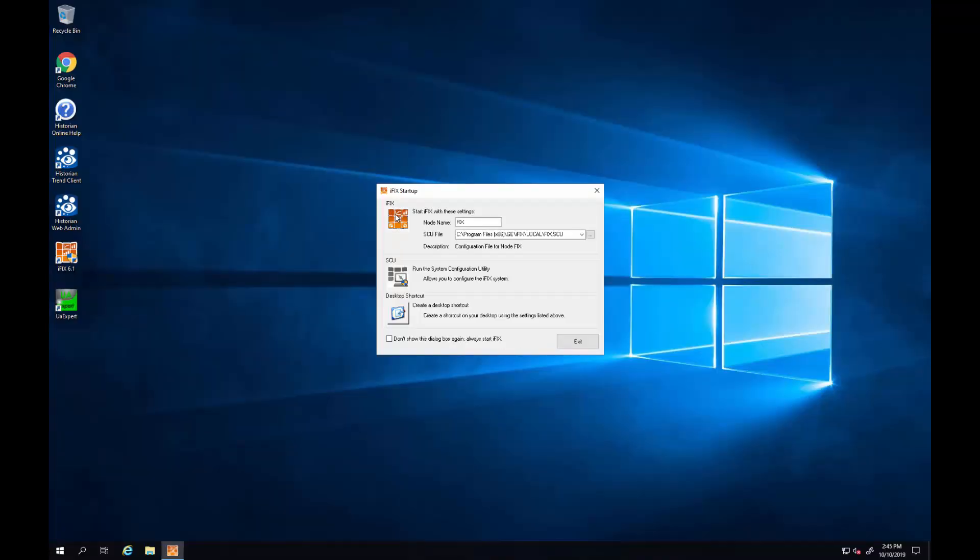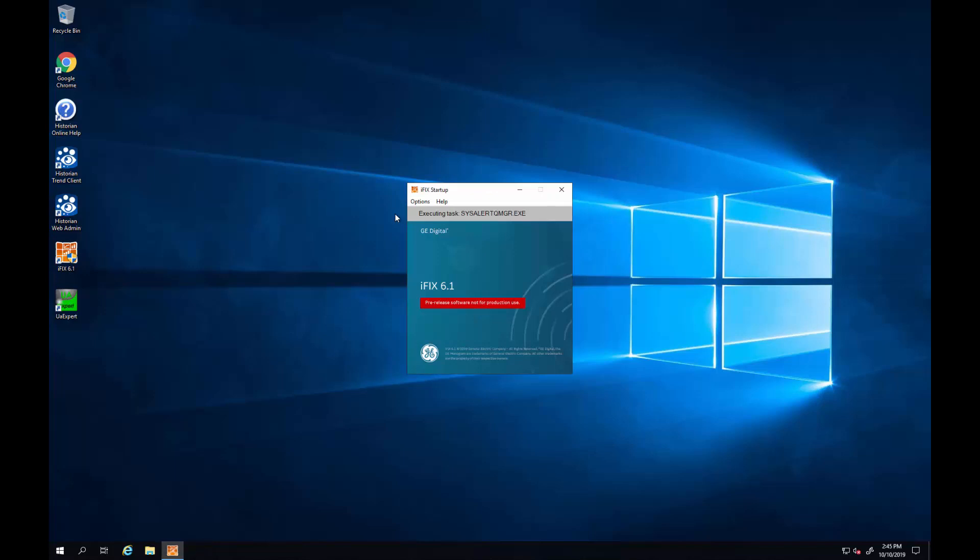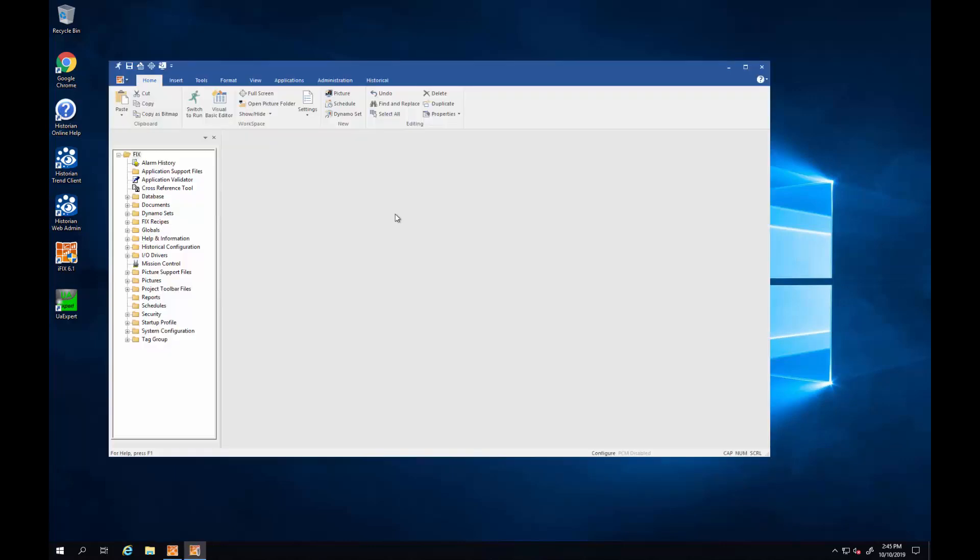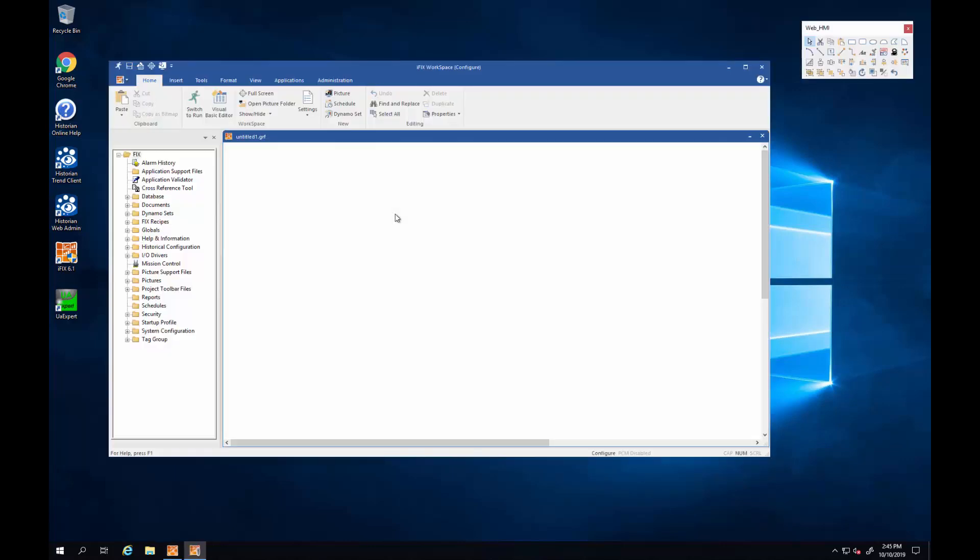I'm going to start iFix and you can see it's starting up and in fact logging in by verifying that I have a Windows user with this operator credentials. You can see that it didn't prompt me for login because of that auto login feature that's been added to iFix 6.1.